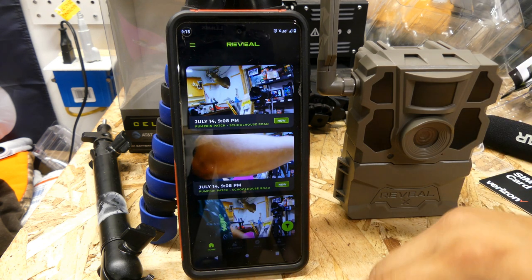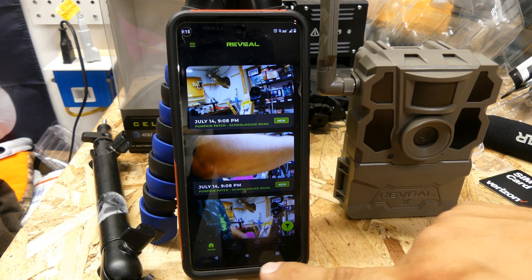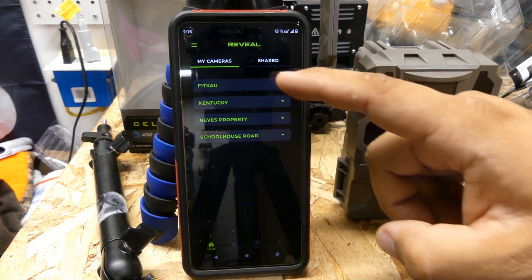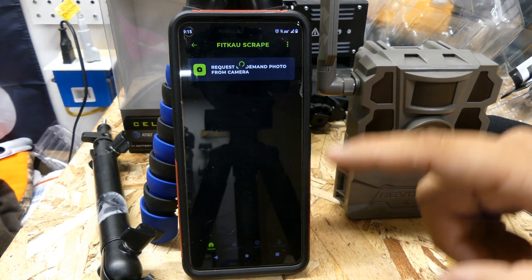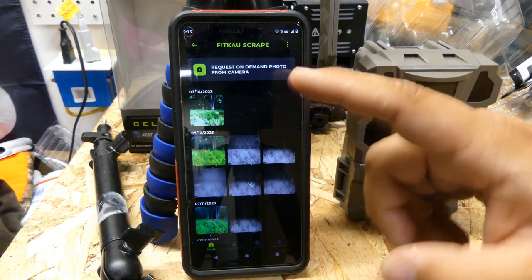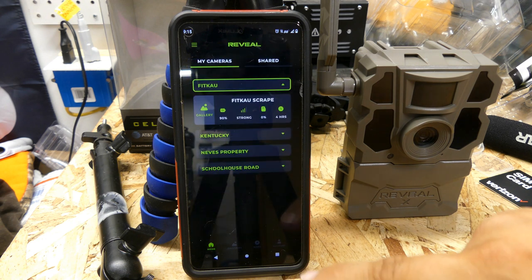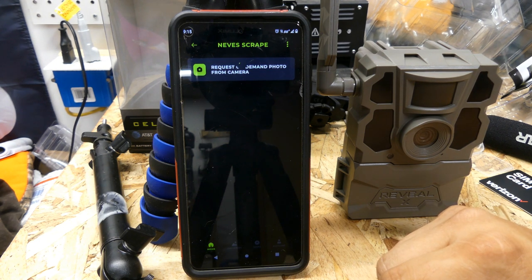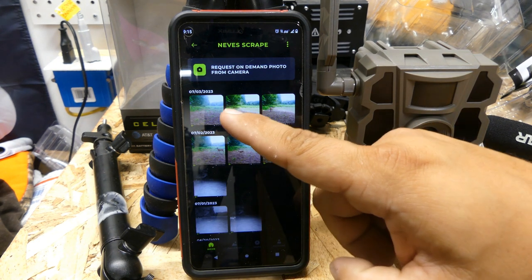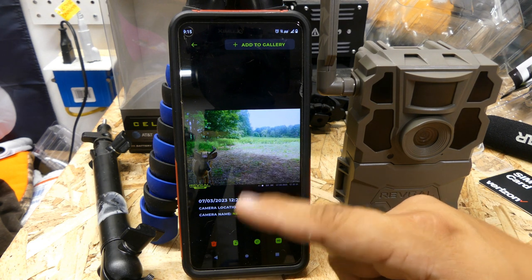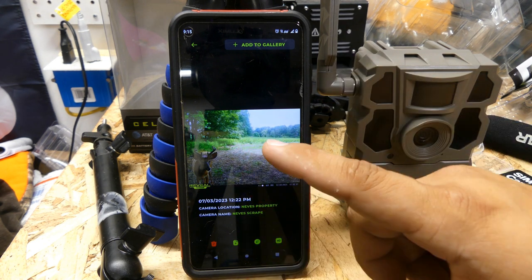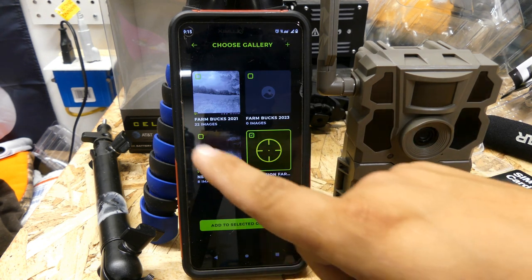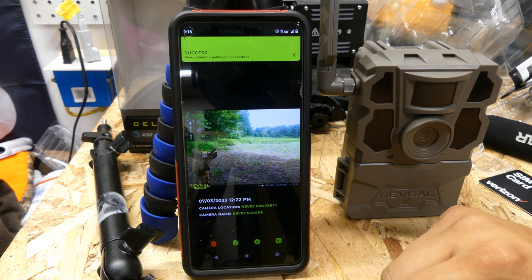I'll go back to my cameras feed. I have a camera over on Fit Cow, but let's go to Neves Scrape. There's one buck in particular — this nice little six-pointer — that I can put in a gallery. I'll hit 'Add to Gallery,' select Permission Farm and also Neves since that's where it is, and hit 'Add to Selected Galleries.'